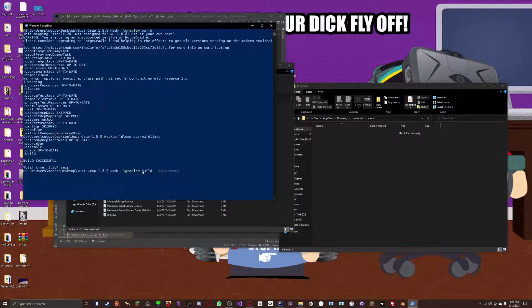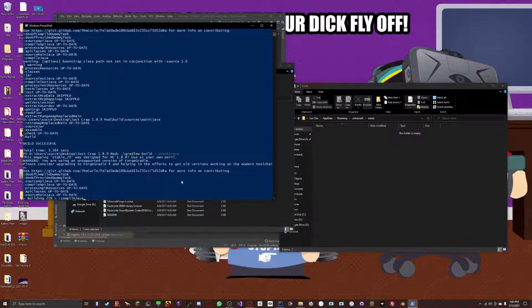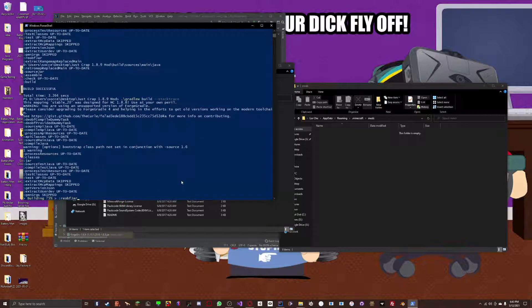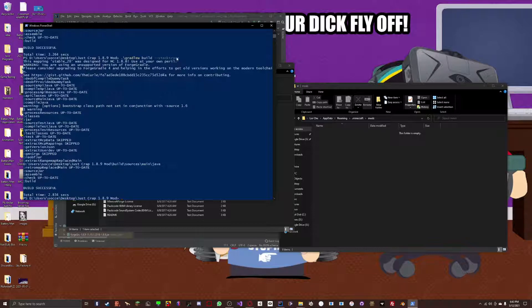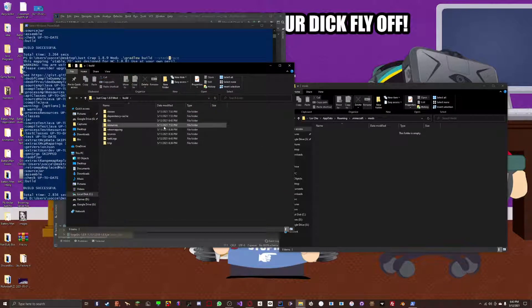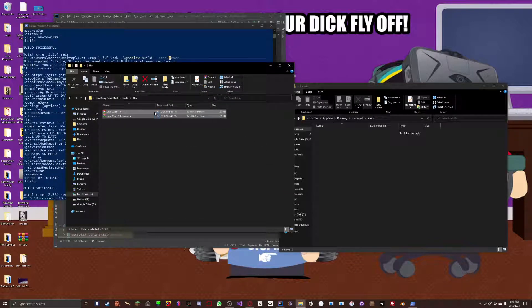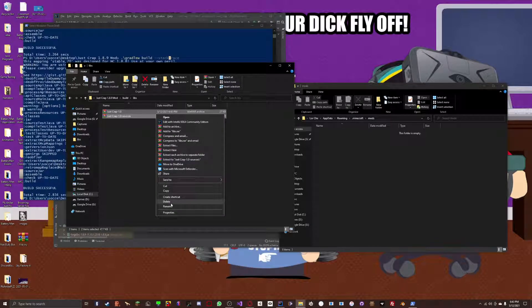What you can do is dot slash gradle w build, and then you'll add minus minus stack trace. Now, if there's an error, and you run it with this stack trace line, then it's going to show you what that error is and where it came from. However, in this case, I did not have an error, so it's not going to give me the stack trace because there's no error to give the stack trace of. But, that is the advantage of doing it that way. I would highly suggest doing it this way every time.